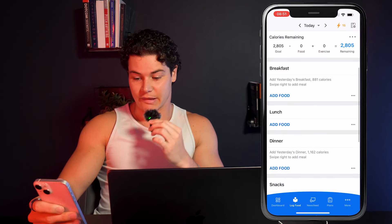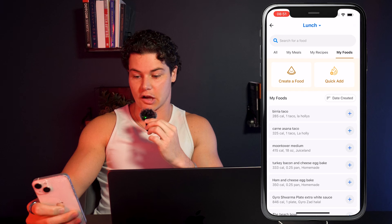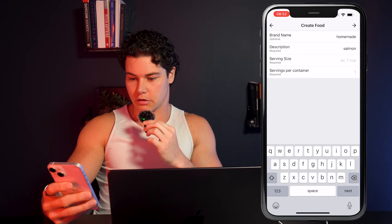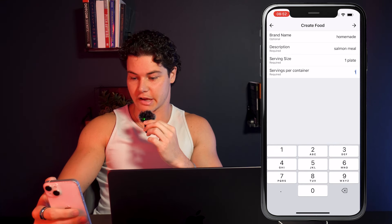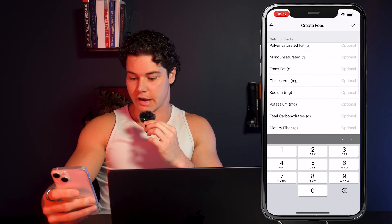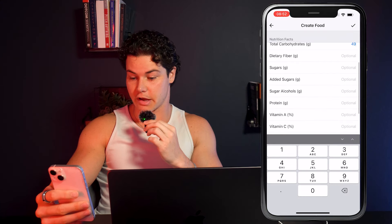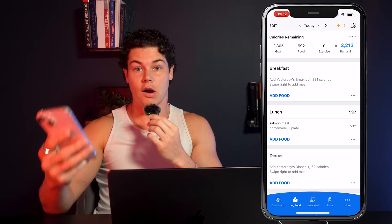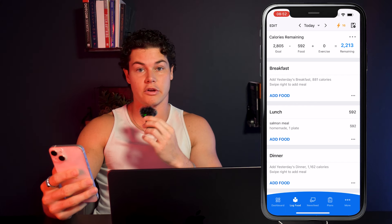So in MyFitnessPal, we have a blank day. Let's say we're entering this in for lunch — go to the lunch section and click 'Add Food.' On the top bar, go to 'My Foods' and click 'Create a Food.' Type in 'homemade' for the brand name and 'salmon meal' for the description. Set serving size to one plate and one serving per container. Click next, then enter calories: 592, fat: 22 grams, carbohydrates: 49 grams, and protein: 45 grams. Click the checkmark in the top right and you're done.